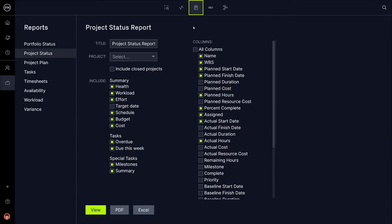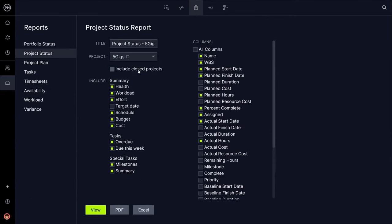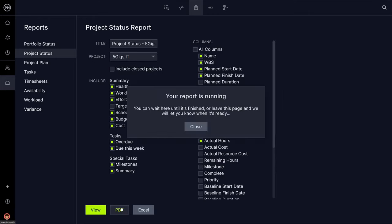One-click reports can easily be generated to represent how your actual progress compares to the planned and baseline views of your project.